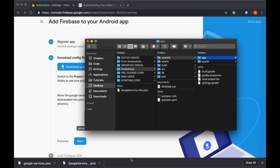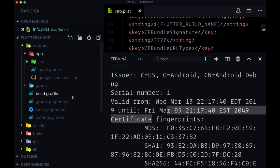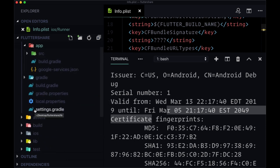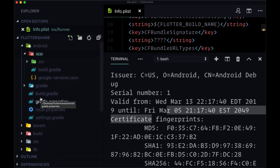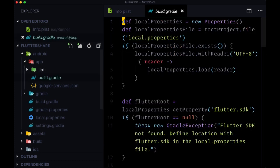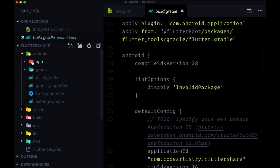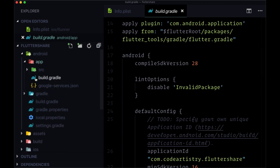Once that's been added, we need to update another file just like we did for iOS. We need to head to this build.gradle file that is located within the app folder.